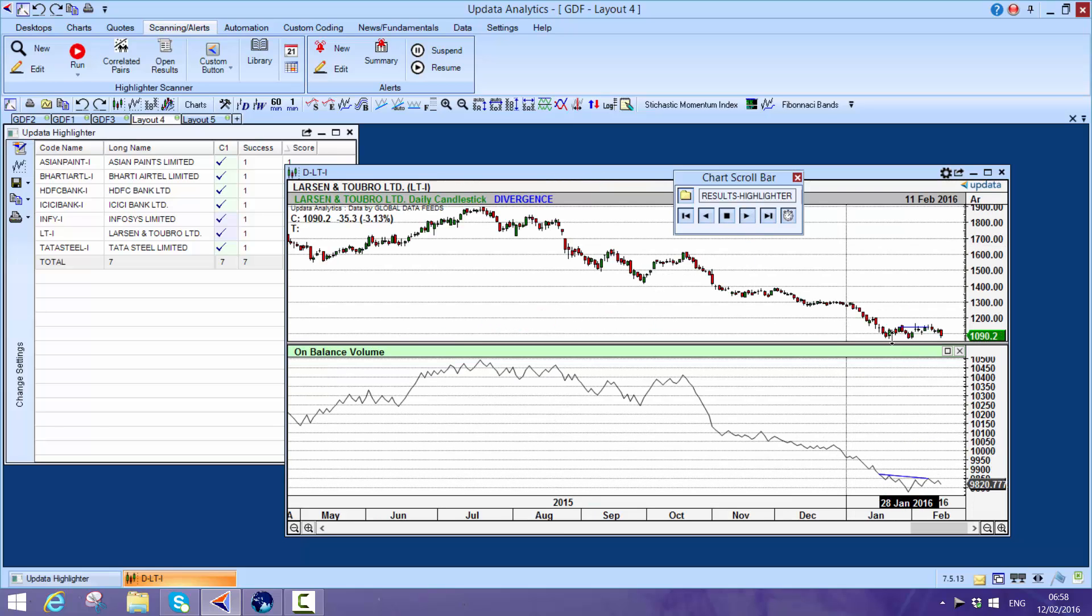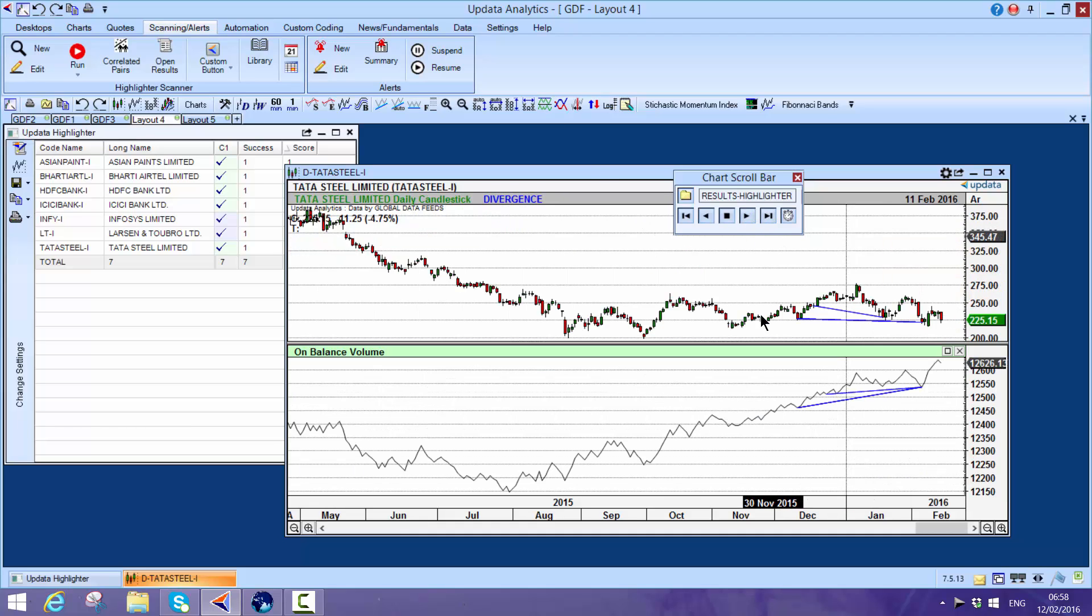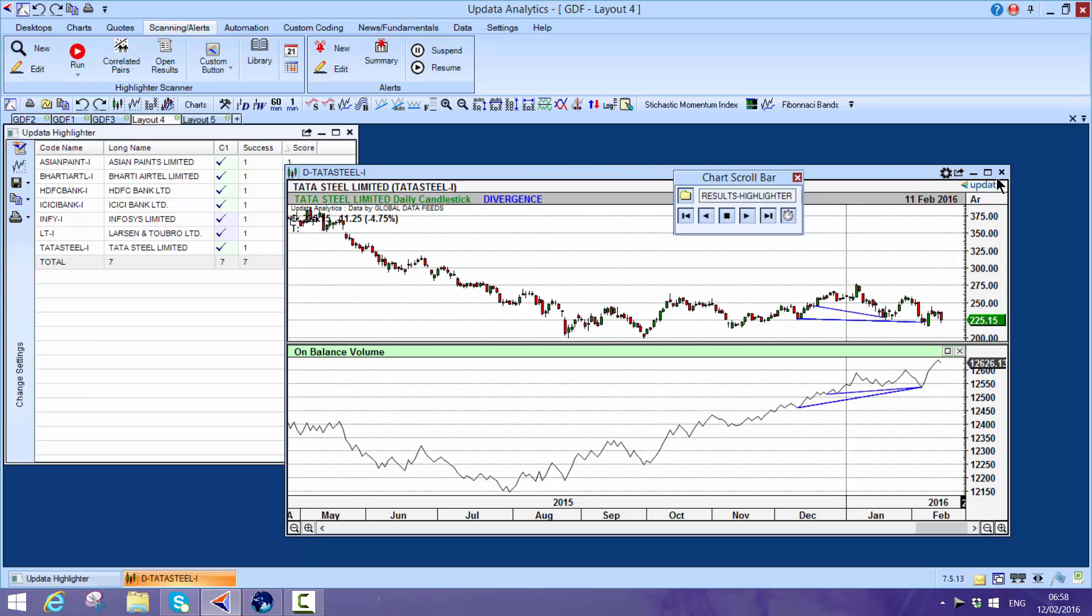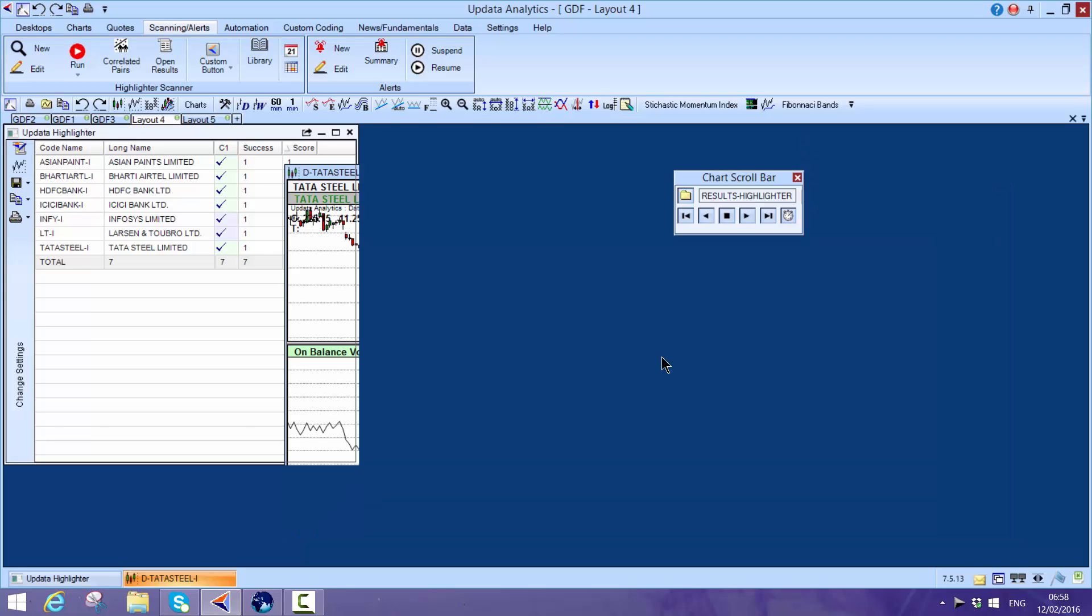A very difficult thing to scan for divergence. Here you see the volume falling, the price going sideways - that's divergence as well. The last one here, Tata Steel - volume going up, price going sideways, so that's interesting as well.